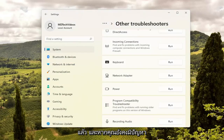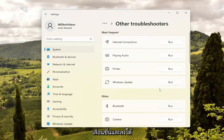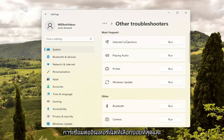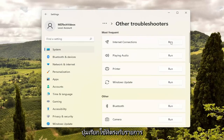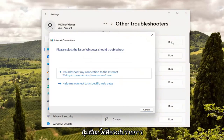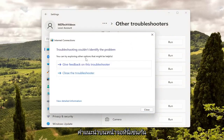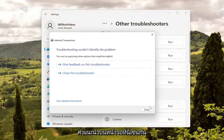And if you're still having a problem here, something else we can try: scroll up and then underneath Most Frequent, select Internet Connections and the Run button that corresponds to that. Then you will go ahead and follow the on-screen prompts here as well.